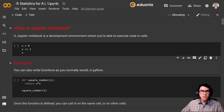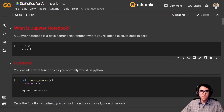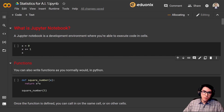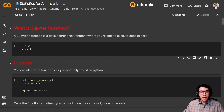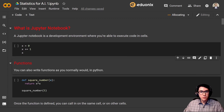Let's start by familiarizing ourselves with one of the main tools for data scientists and machine learning developers around the globe today: Jupyter notebooks — more specifically, notebooks inside of Google Cloud. A Jupyter notebook is a development environment where you are able to execute code in cells. A notebook integrates code and its output into a single document that combines visualizations, narrative text, mathematical equations, and other rich media. The Jupyter notebook is a powerful tool for interactively developing and presenting data science projects.